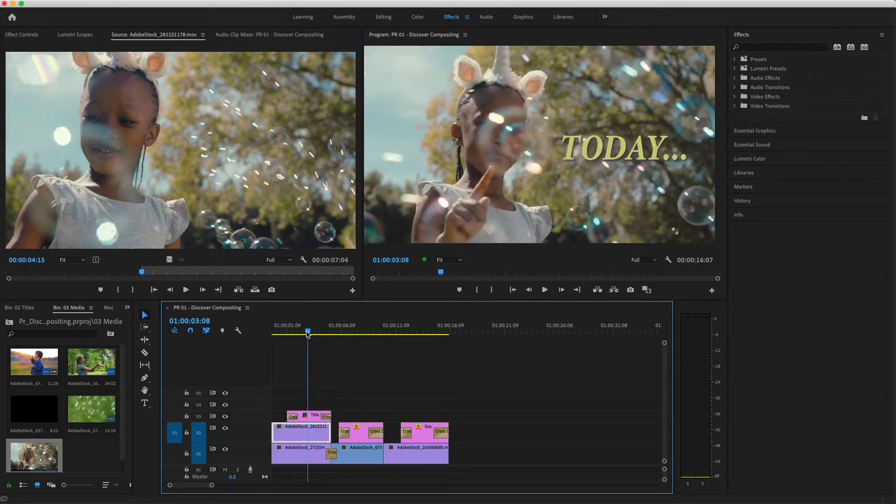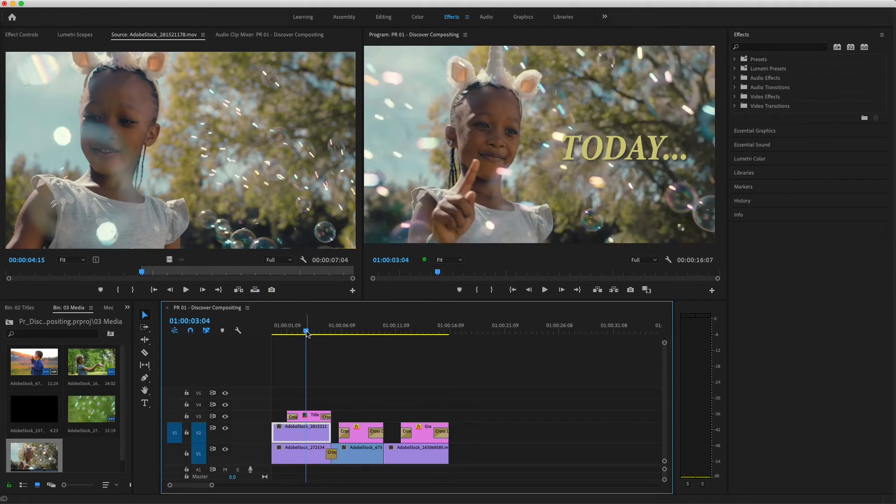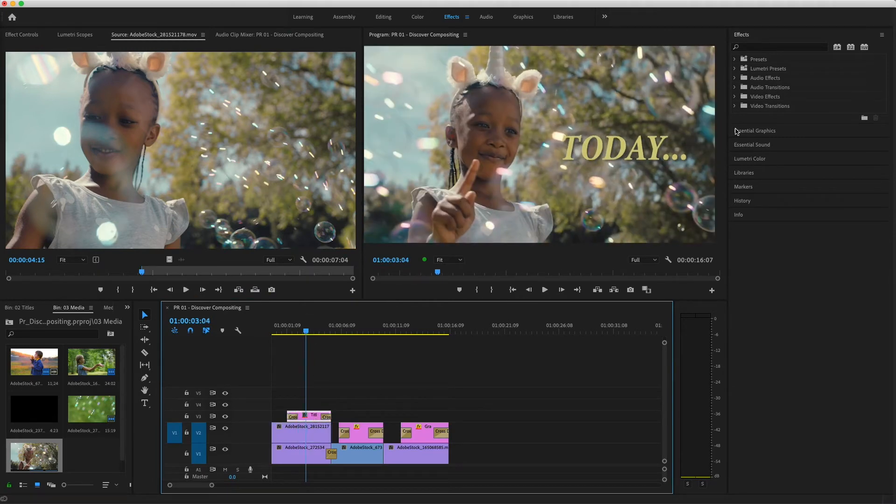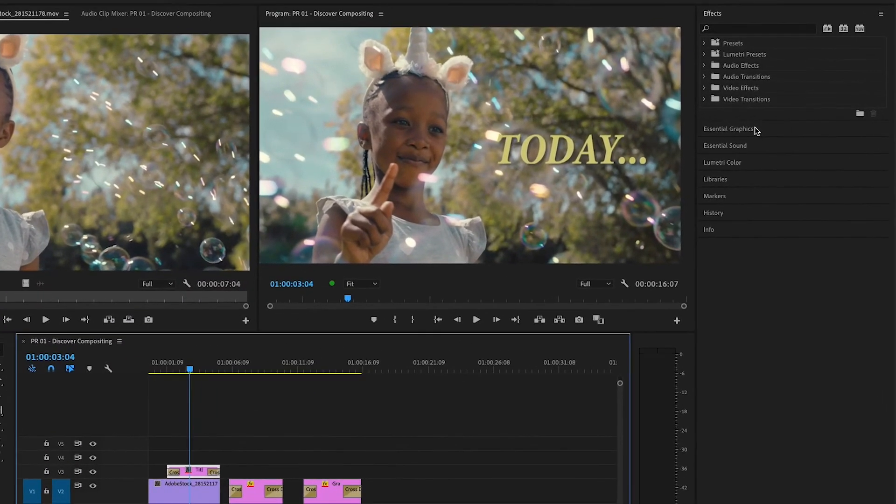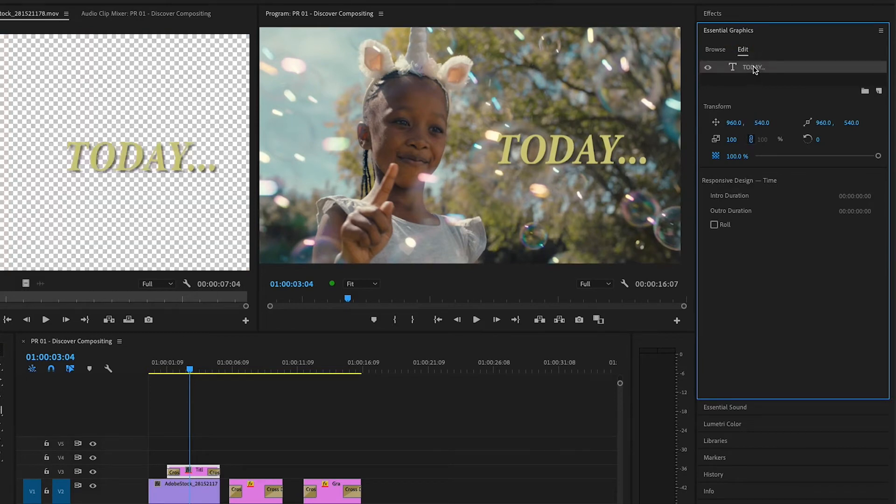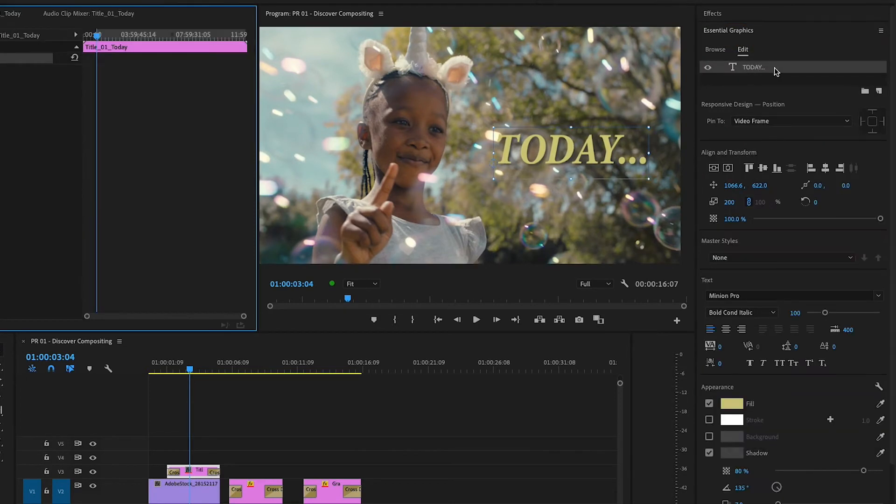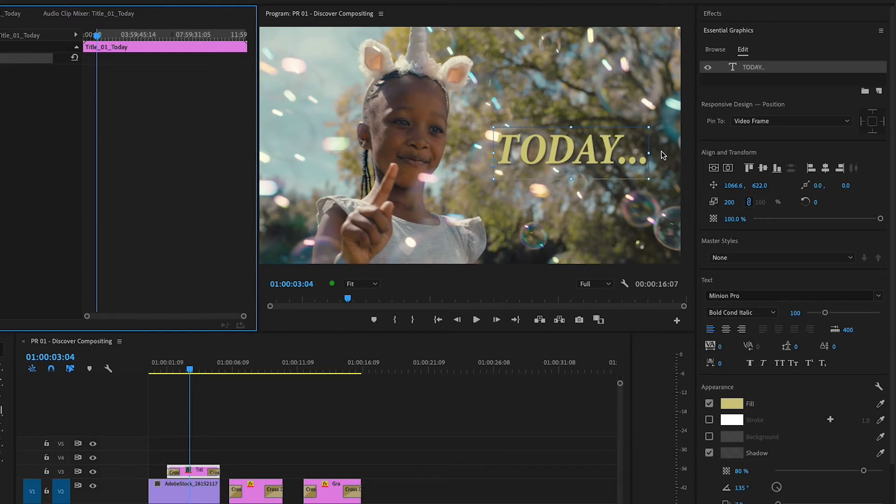I'll need to move this title a bit, so I'll select it on V3 and open the Essential Graphics panel. Under Edit, I'll click the word Today, and a wireframe will appear around the text in the program monitor.